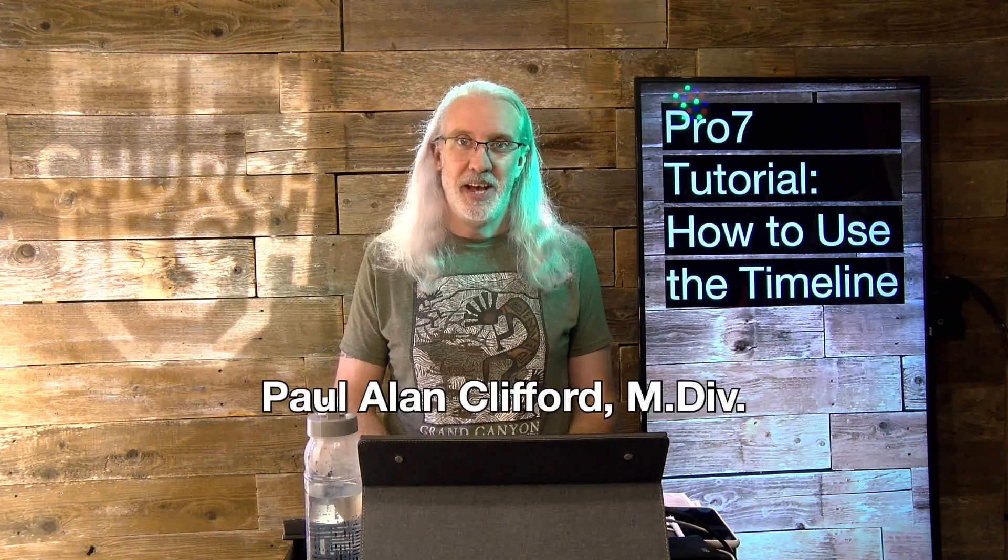Hi and welcome again to the ProPresenter Show. This is the show where I help you learn all about ProPresenter. My name is Paul Allen Clifford.